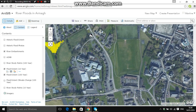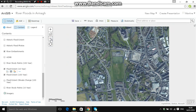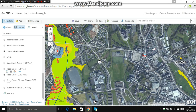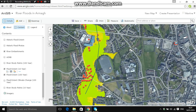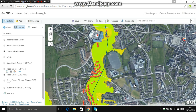Scroll over and drag the map towards these flooded homes so we can see the flood extents more clearly.